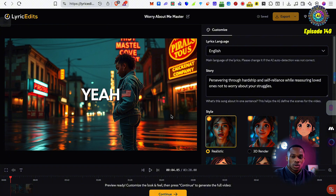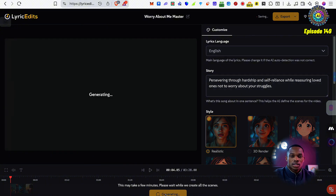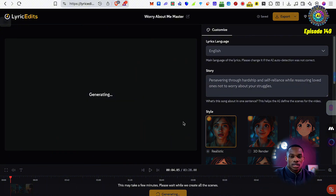It sort of made sense as well. I think some character consistency would have been good, but it's pretty much summed up the sort of vibe of the song. Let me click continue and see what it's like as it starts generating the full video.